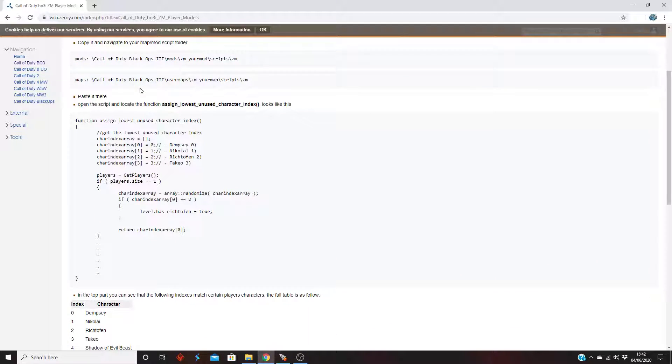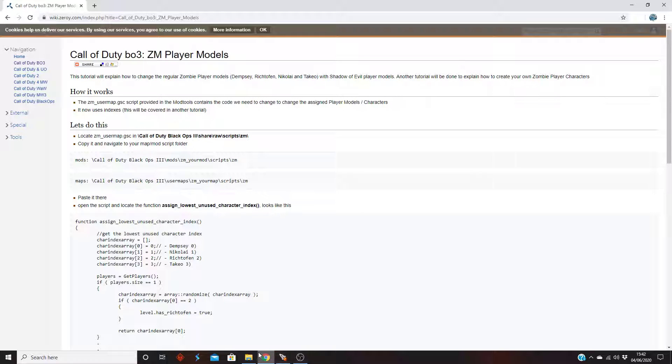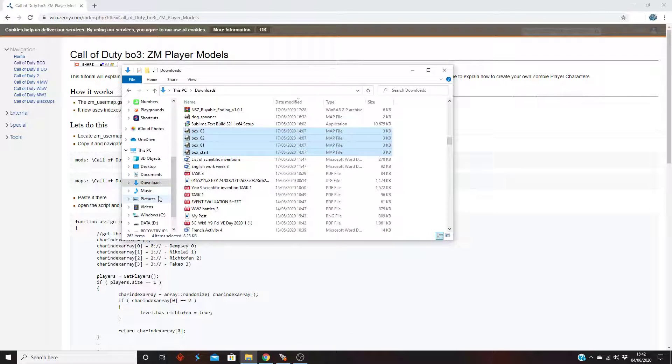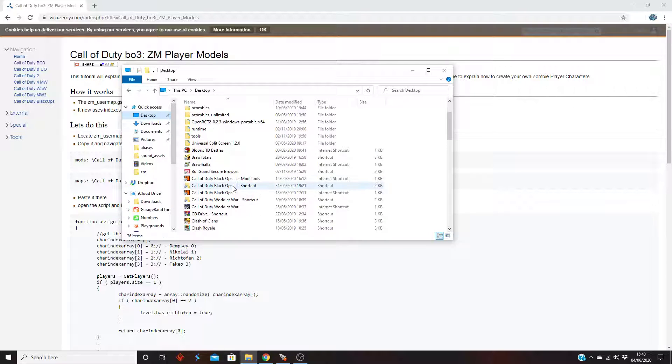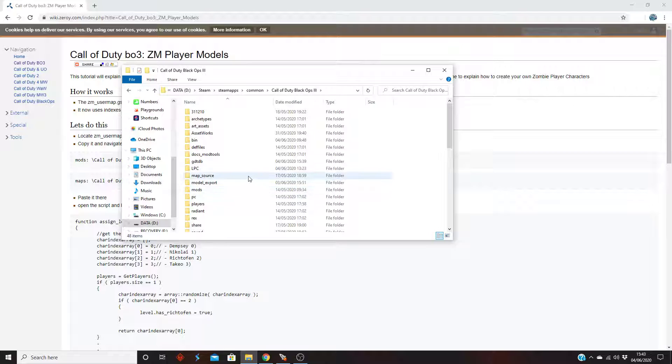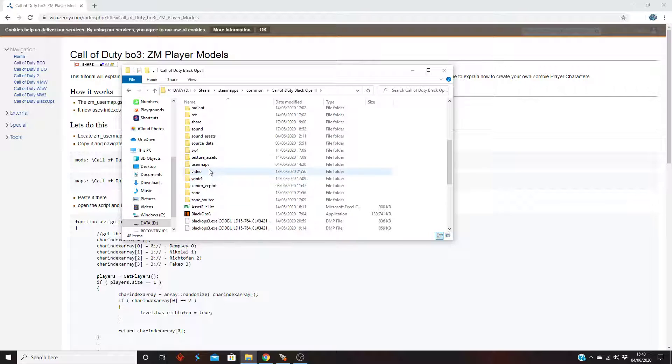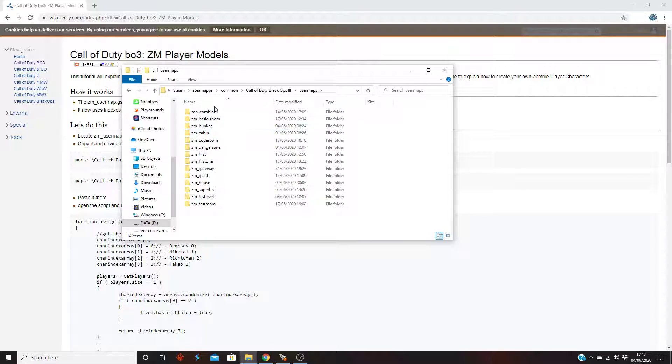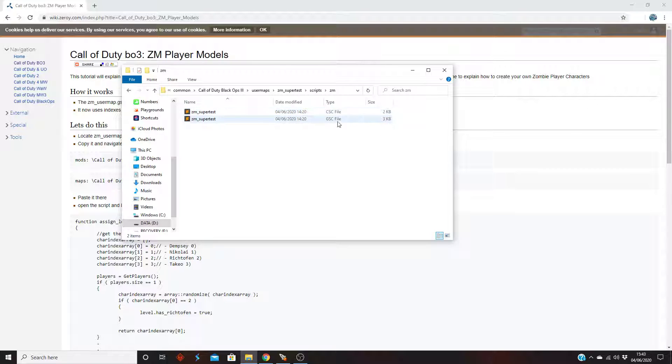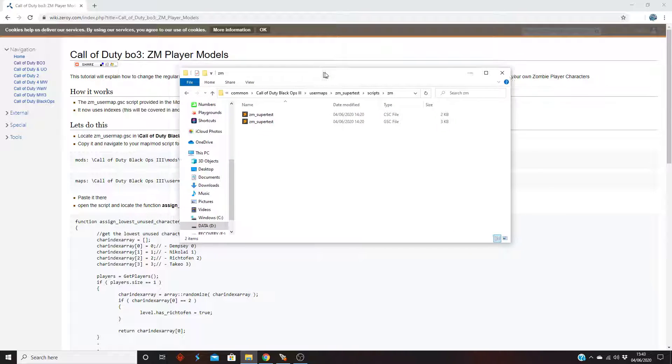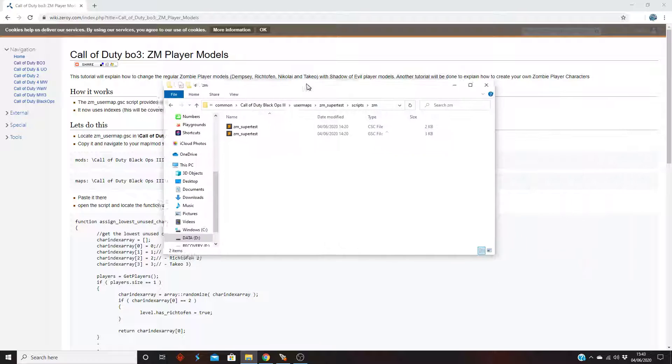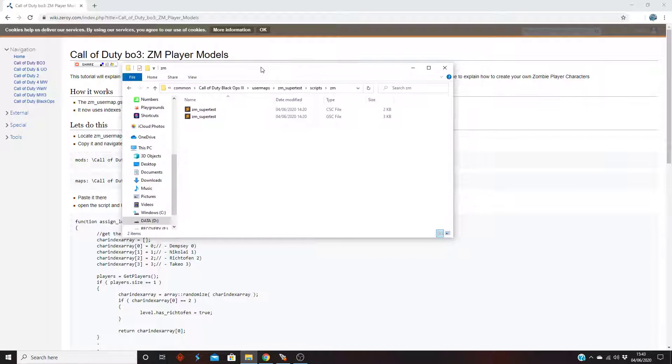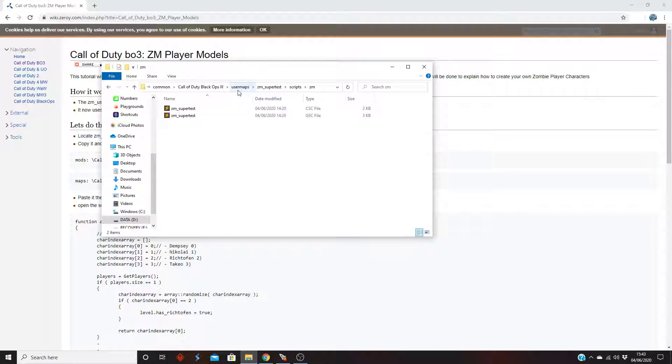I'll show you how to do it. Basically what you want to do is you want to make sure you have this script in your user map. How to do this: you want to go to your root directory. Go to user maps and then your map name, scripts, zm. As you can see we've only got our two folders and our map files, our csc and gsc. What we want is a user map one as well, called zm_usermap.gsc.